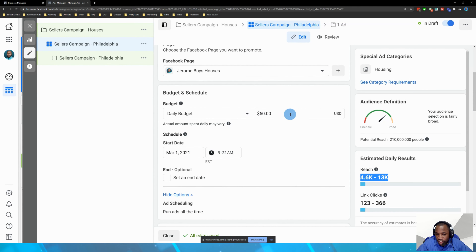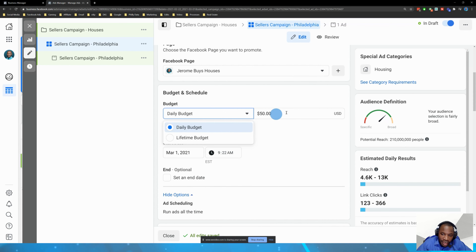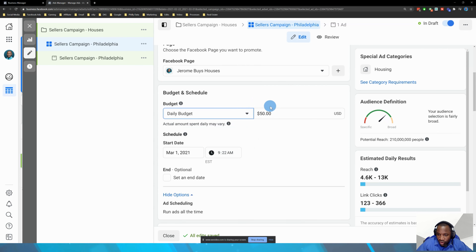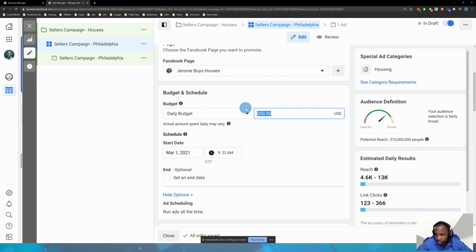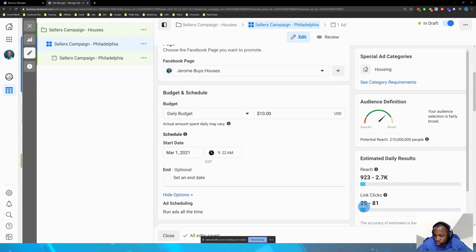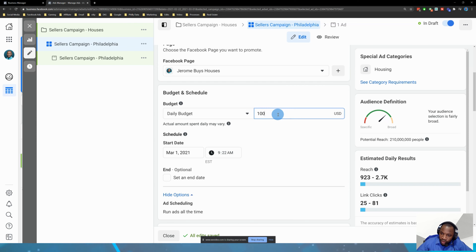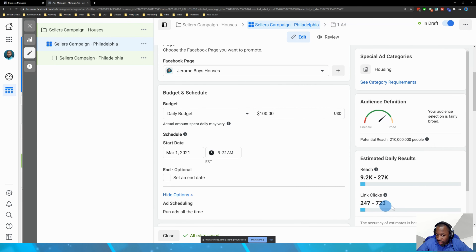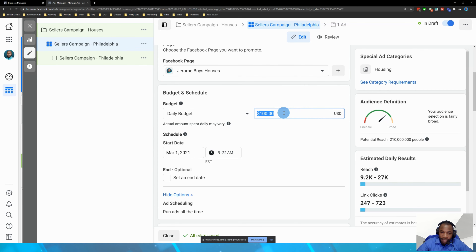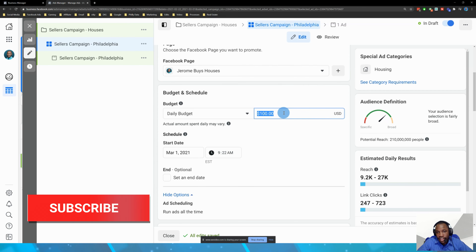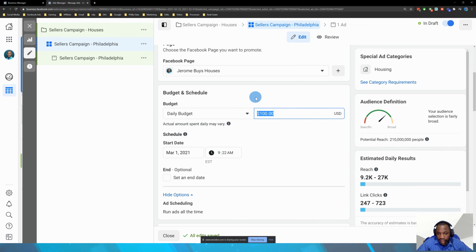I want to show you the importance of modification. We set $50, but if I change the daily budget down to $10, you can see the estimated daily results go down — my link clicks went down, so I expect fewer phone calls. If I go up to $100, my link clicks go up, so I can expect more calls. It goes up and down according to the budget you give it — more money means Facebook shows your ad to more people.